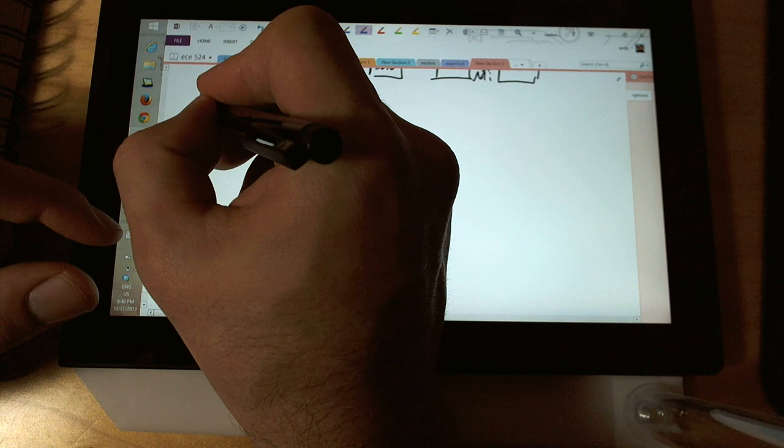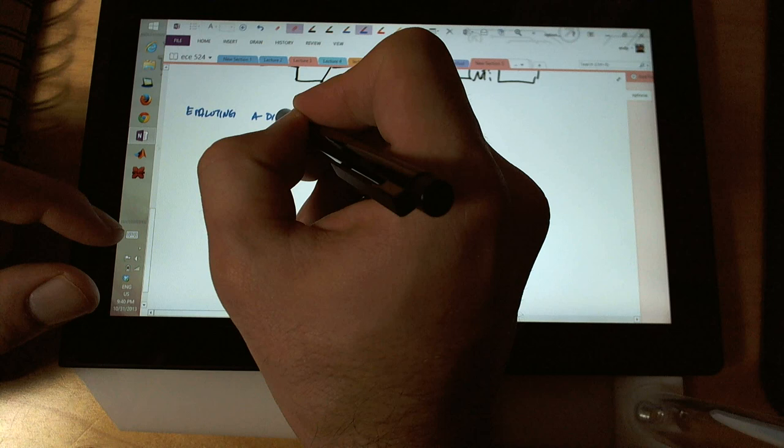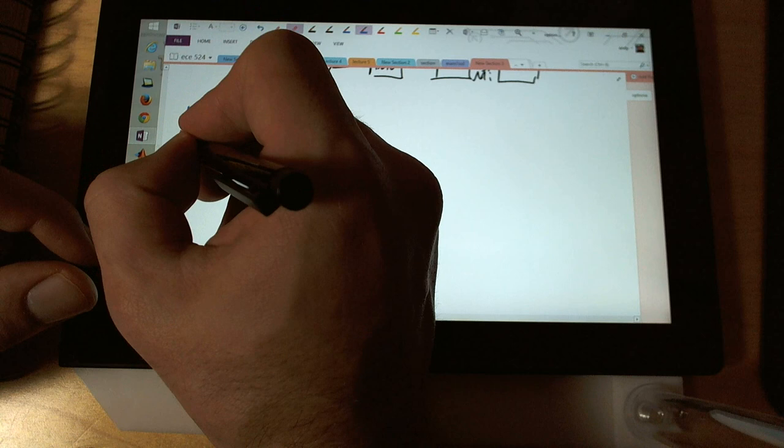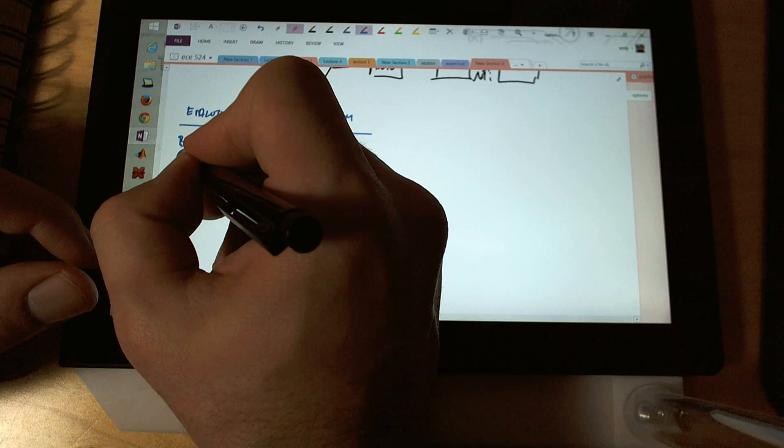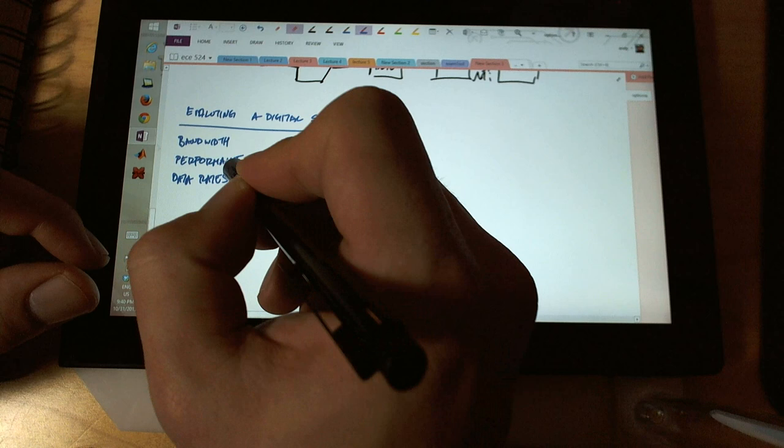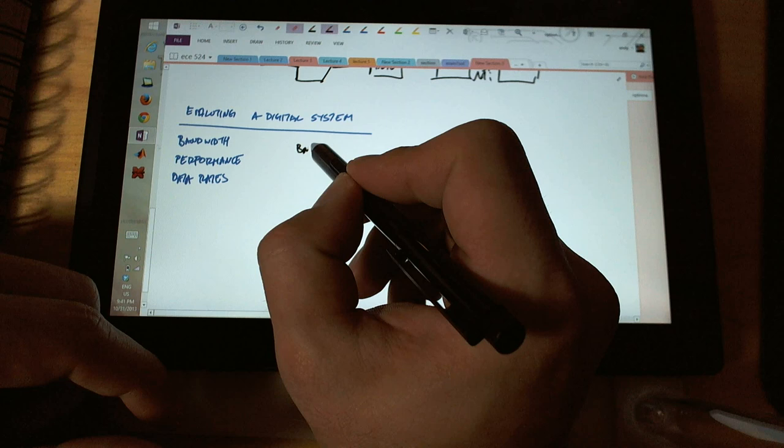Now with a blue pen: evaluate a digital system. Our criteria are bandwidth, performance, and data rates.